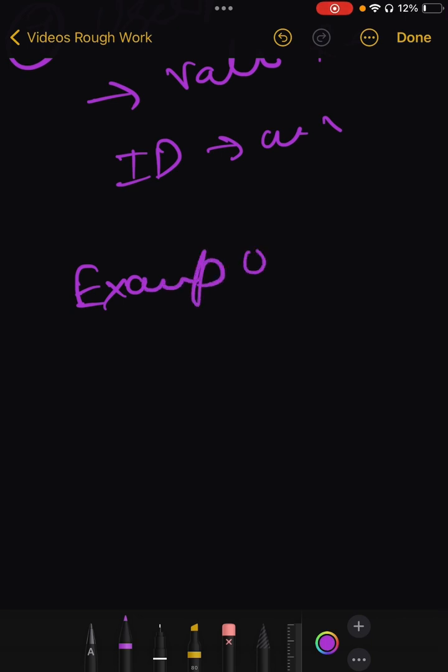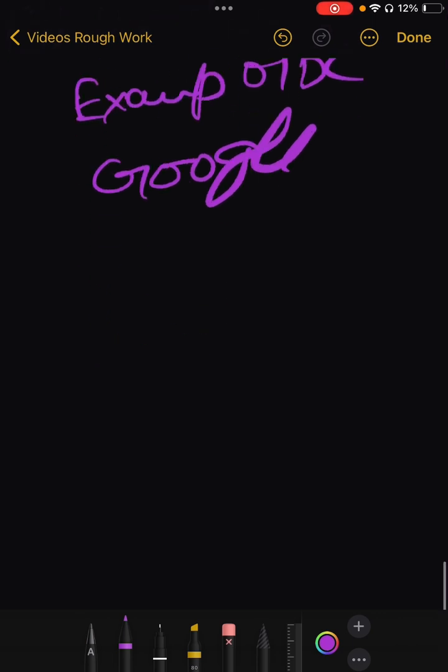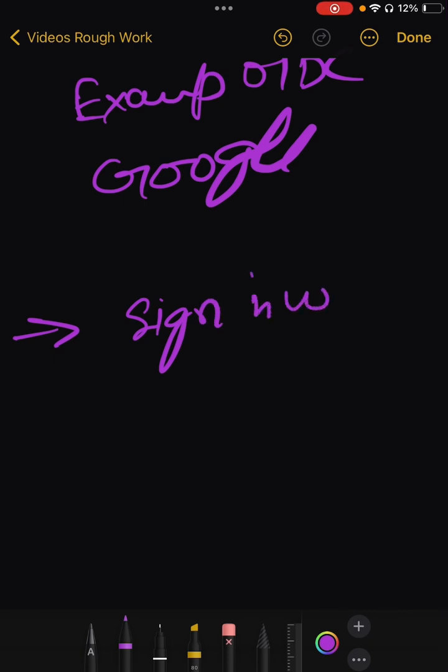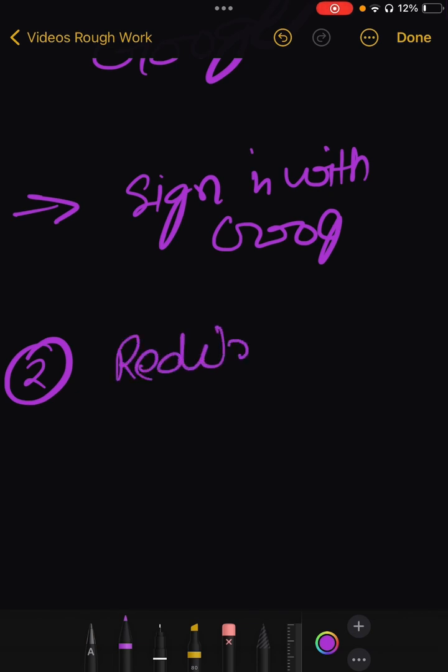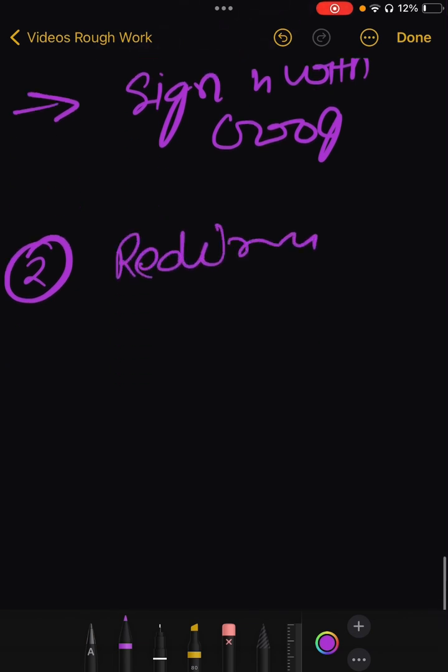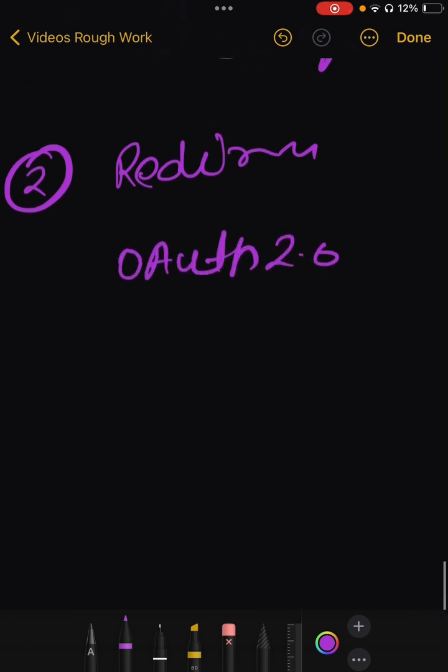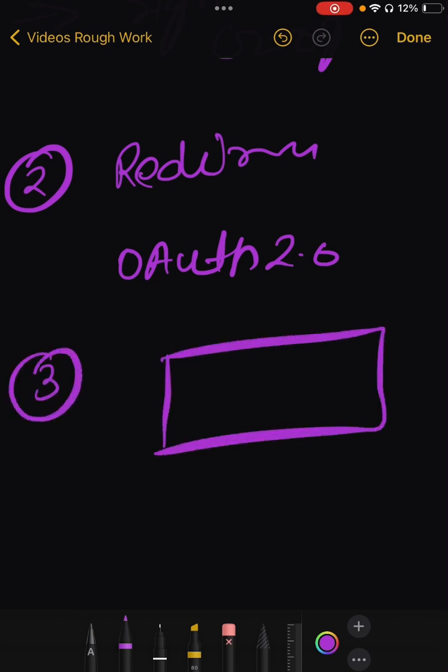Now let's understand an example OIDC flow with Google. First, what happens is that user clicks on sign in with Google. The user clicks on a button in your application labeled as sign in with Google. Second step will happen is that it will redirect to Google. The application redirects user to Google OAuth 2.0 authorization endpoint with parameters specifying OIDC request, scope, email, and other details.